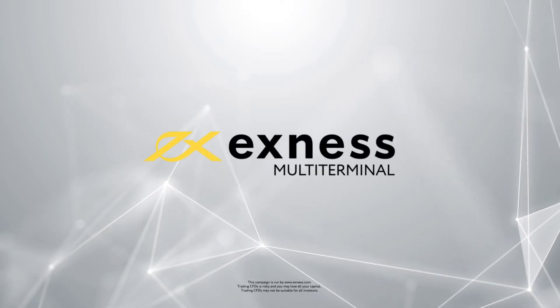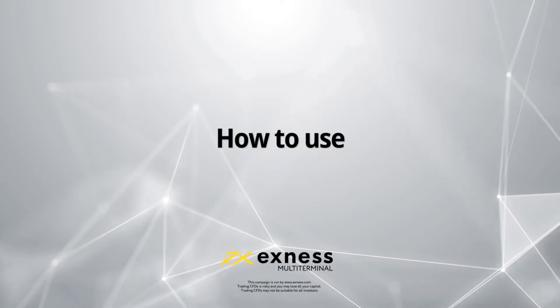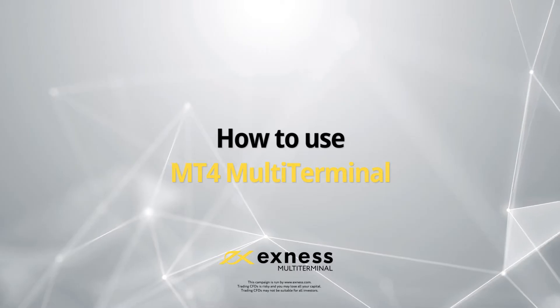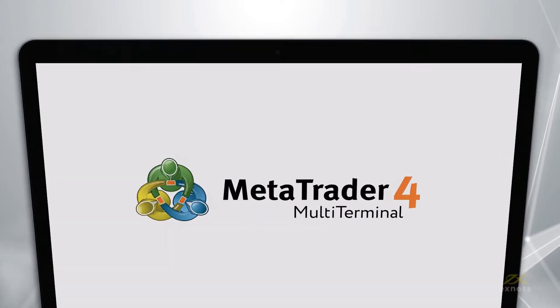Welcome to another Exynos tutorial video. Today we will show you how to download, log in, and configure the MT4 Multi-Terminal.